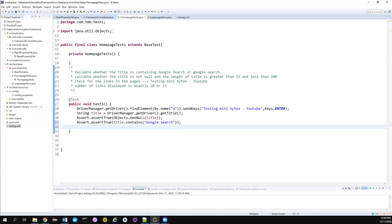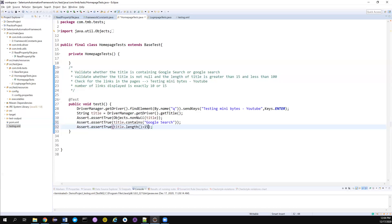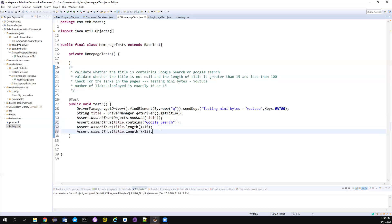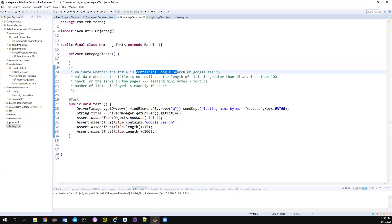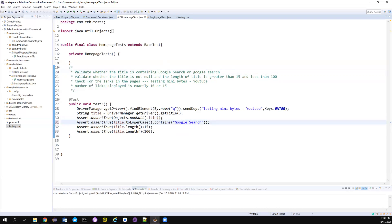One more thing - to validate whether the length of the title is greater than 15: I can write Assert.assertTrue with the condition title.length() > 15. I also have another condition that title.length() should be less than 100. To handle the case sensitivity for the 'google search' check, I can do toLowerCase() and then directly check with 'google search' - so that I don't bother about the case.